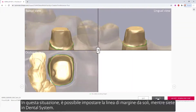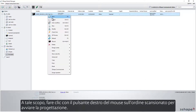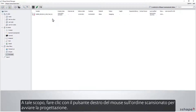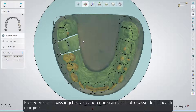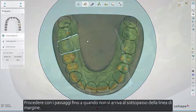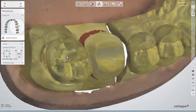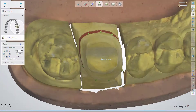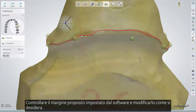In that situation, you can set the margin line yourself while in Dental System. To do so, right-click the scanned order to start the design. Proceed with the steps until you get to the margin line sub-step. Check the proposed margin set by the software, and edit it as you want.